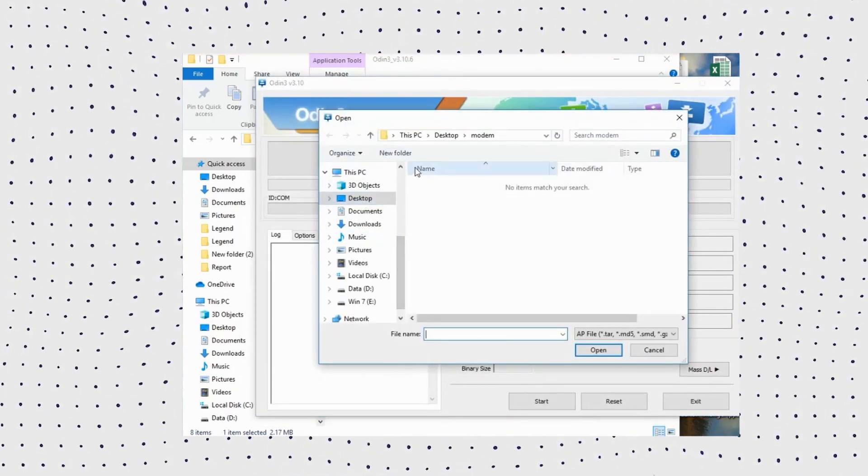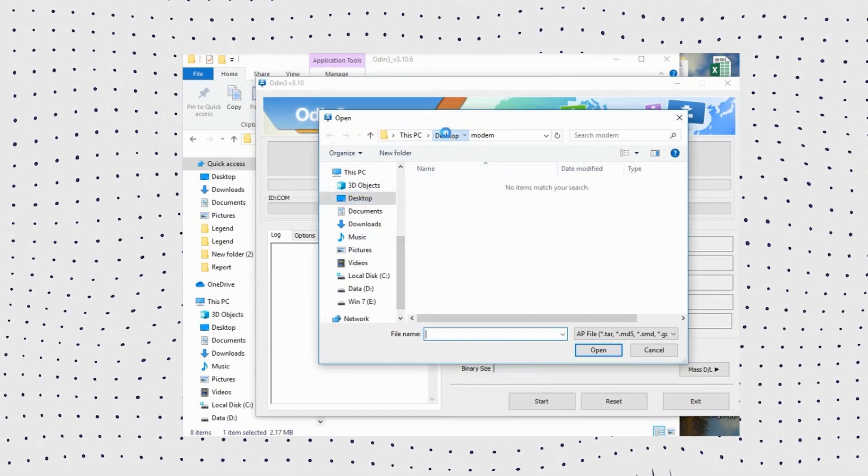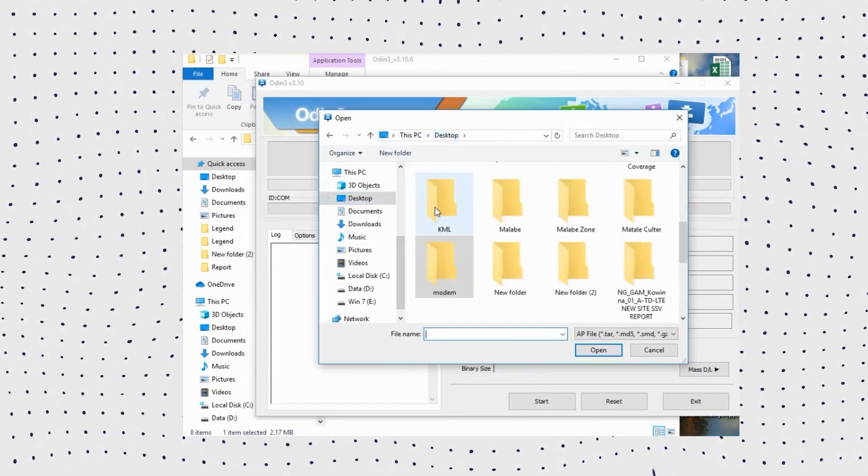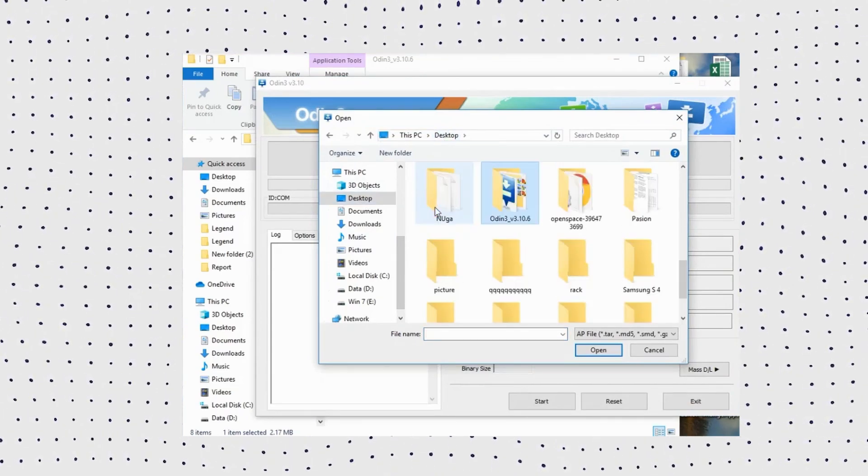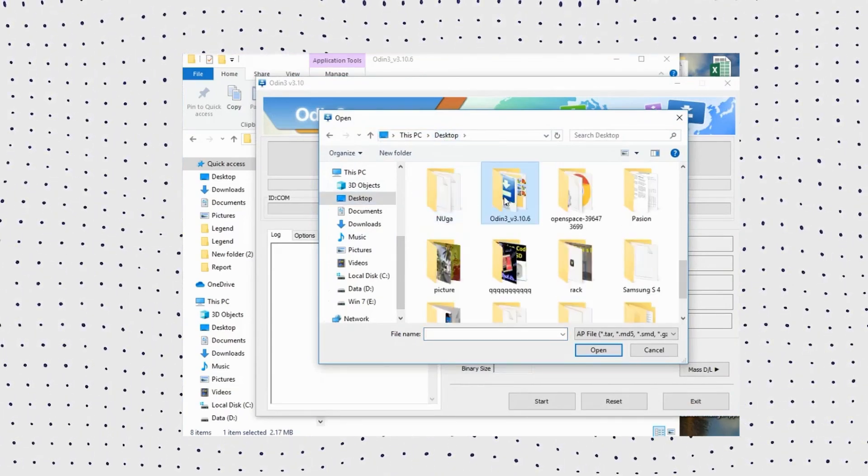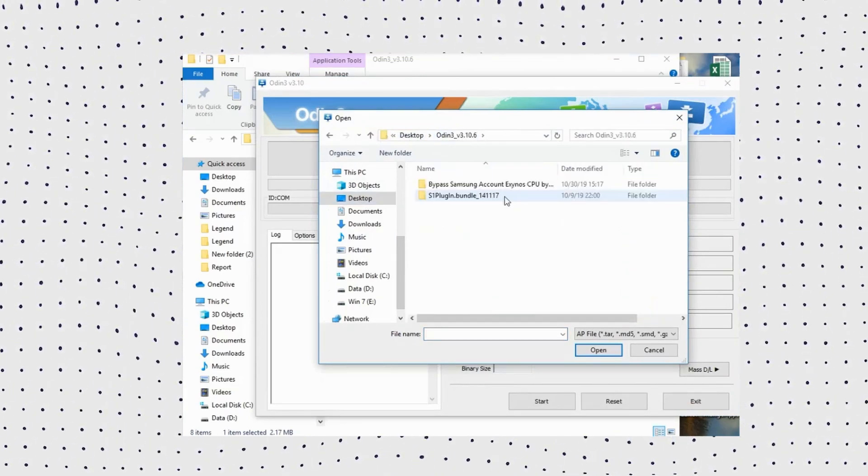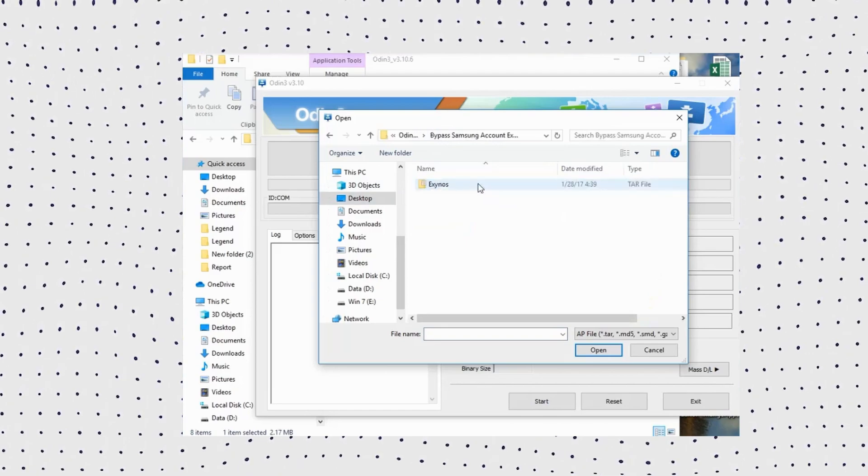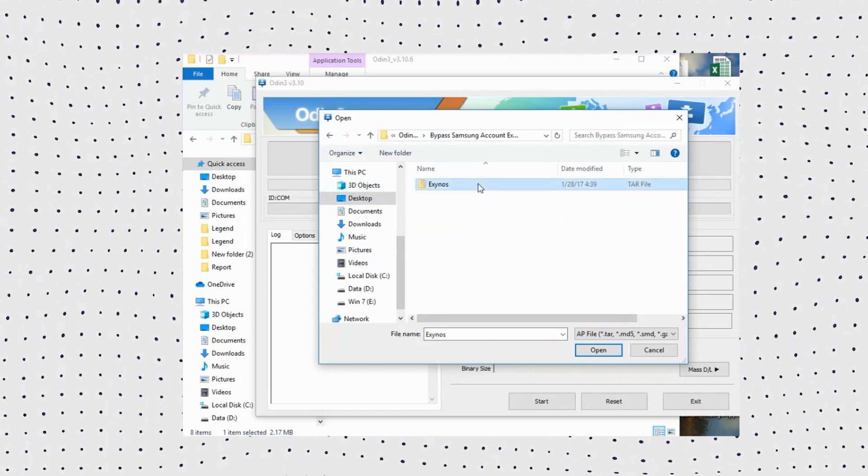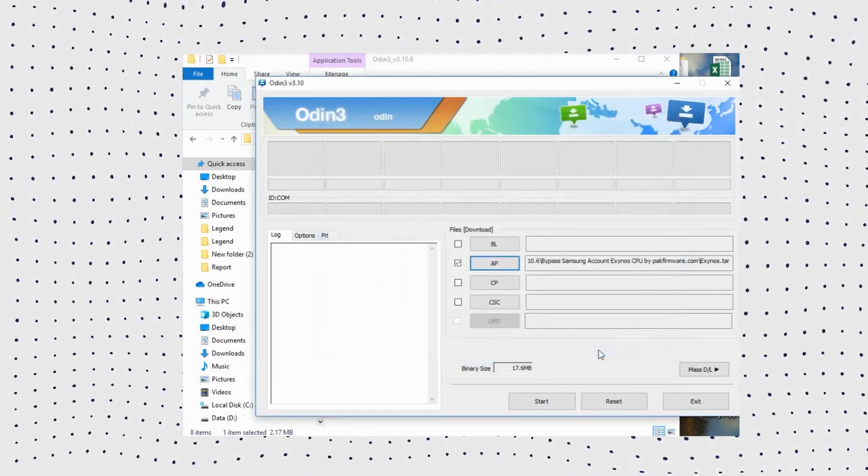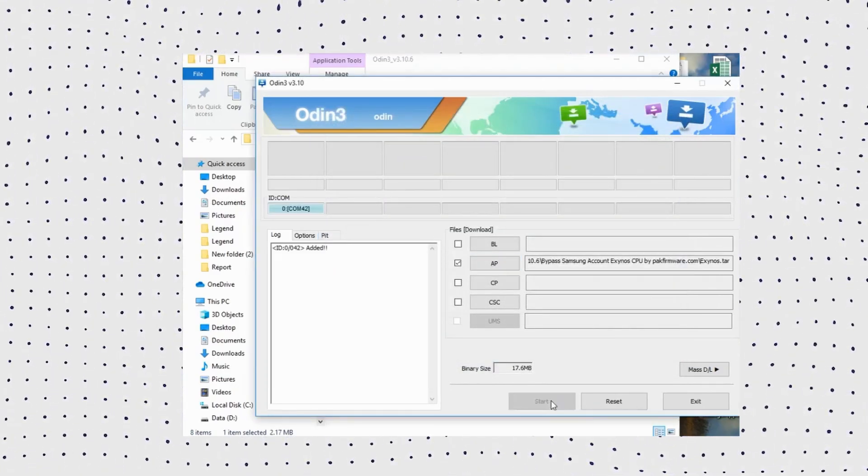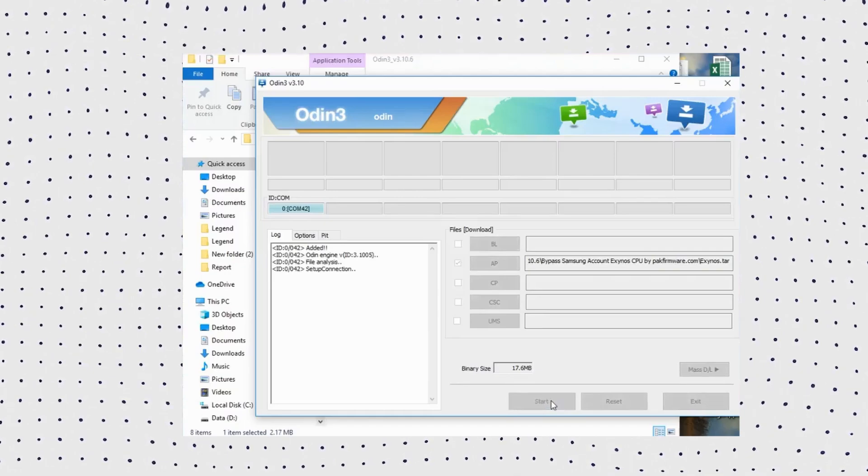Now turn off your Samsung phone and enter the download mode according to your Samsung model. Then press and hold the volume up and volume down buttons until the warning page appears. Then press the volume up button to enter the download mode and you will see the download icon.